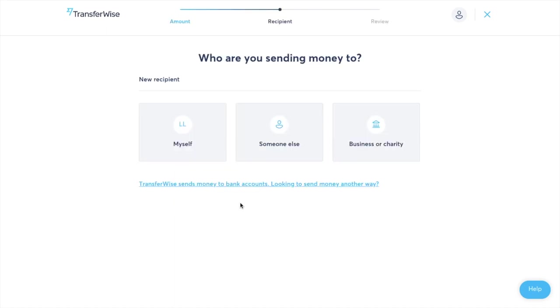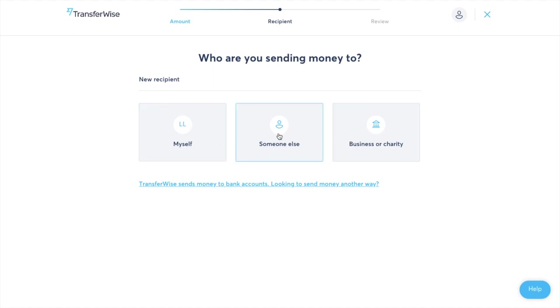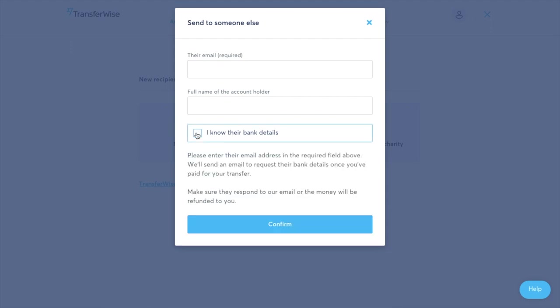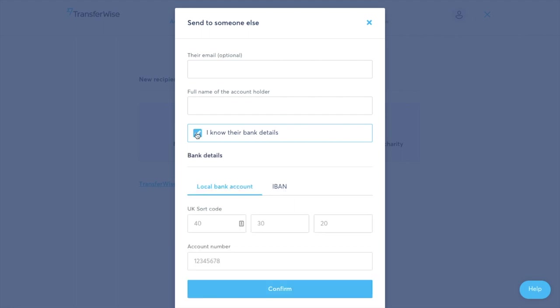It'll ask me who I'm sending to so I can either be sending that to myself, someone else or a business or charity. And then I'd need to put in their details so I can put in their email address so that if I don't know their bank details I can uncheck this box and it'll then send an email requesting that information. However if you do have those bank details you can enter all of that information in and go ahead and send your funds.